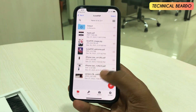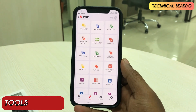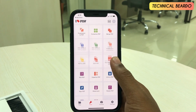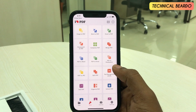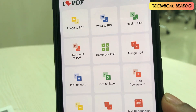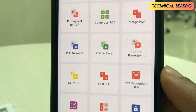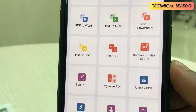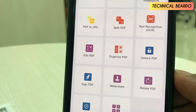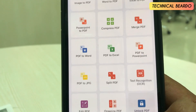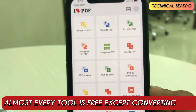Now about the other tools — the second option is your Tools tab. There are multiple tools available for PDF editing, including image to PDF conversion, compression, splitting, organizing, watermark, and more.